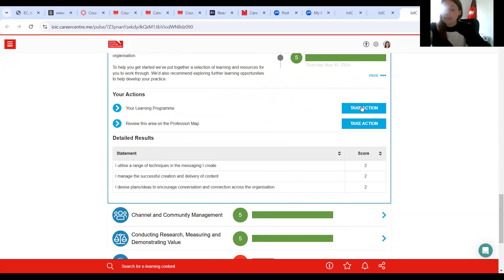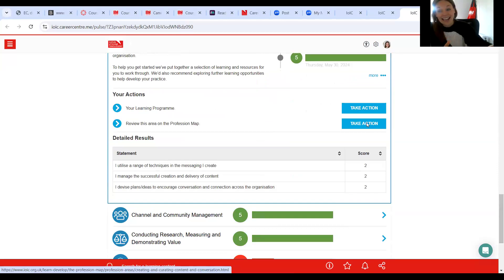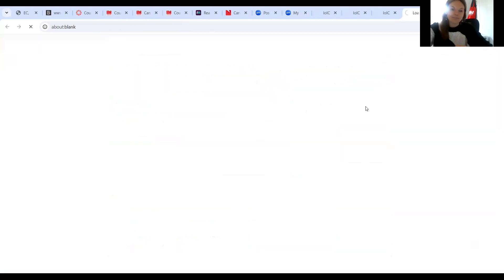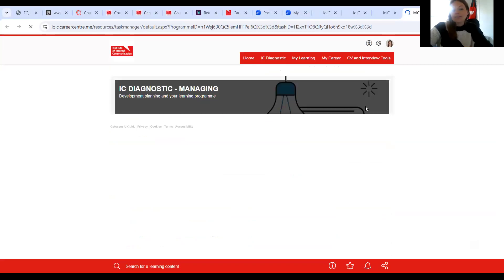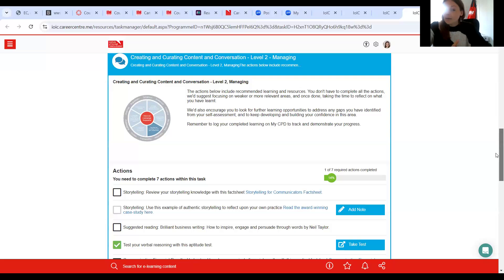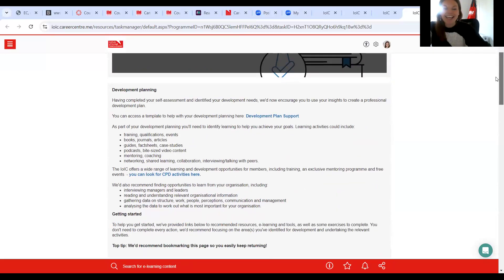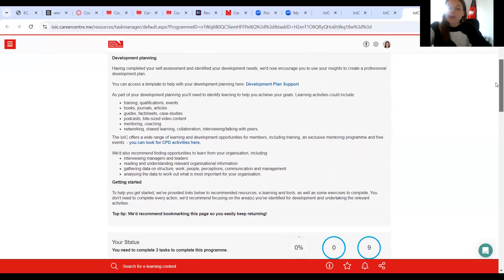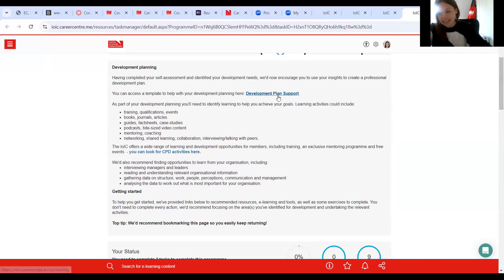So for example, let's go to creating content and conversation. It pulled out my responses here, and it's given me some actions. This action will take me to the learning program. This action, self-explanatory, will review the area on the profession map so you can go and look in more detail at the knowledge and skills around these activities. But I'll go to the learning program. So this goes forward to your development planning and learning program.